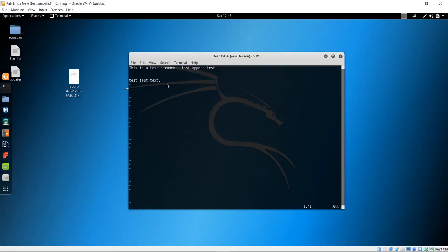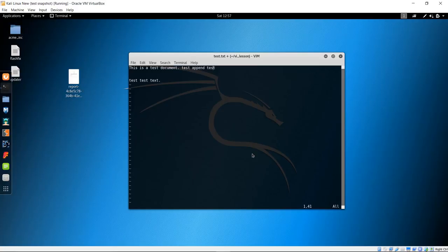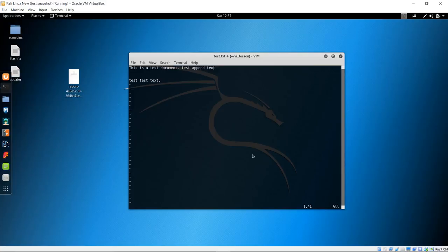To replace a single character — say you meant to type "text" but typed "test" — bring your cursor with the arrow keys to just left of the character you want to change. Type R and then the replacement letter — in this case X. You can see that's a quick character replacement and it now reads "text." It's a good habit to always hit escape after any command or edit so you don't accidentally start typing extra characters, especially when writing code or editing configuration files.